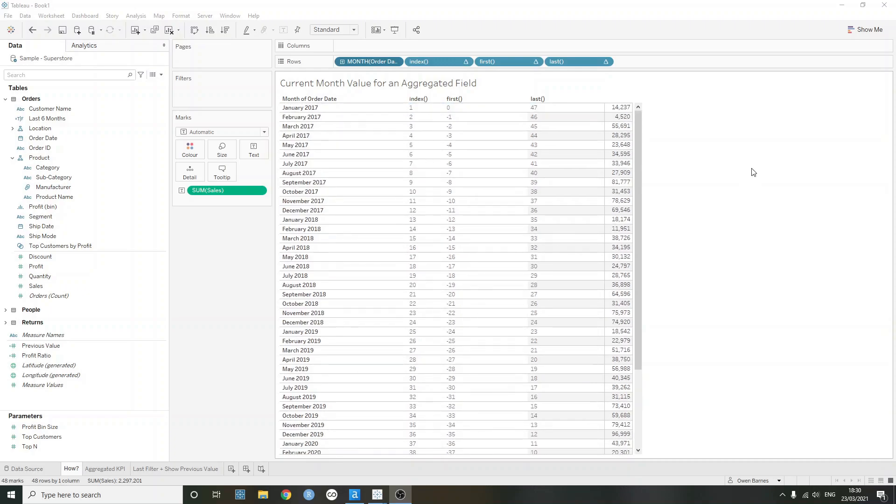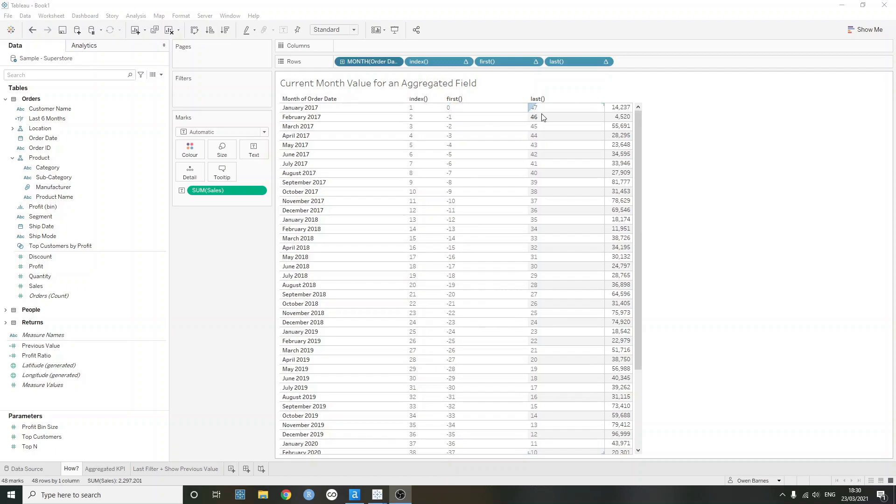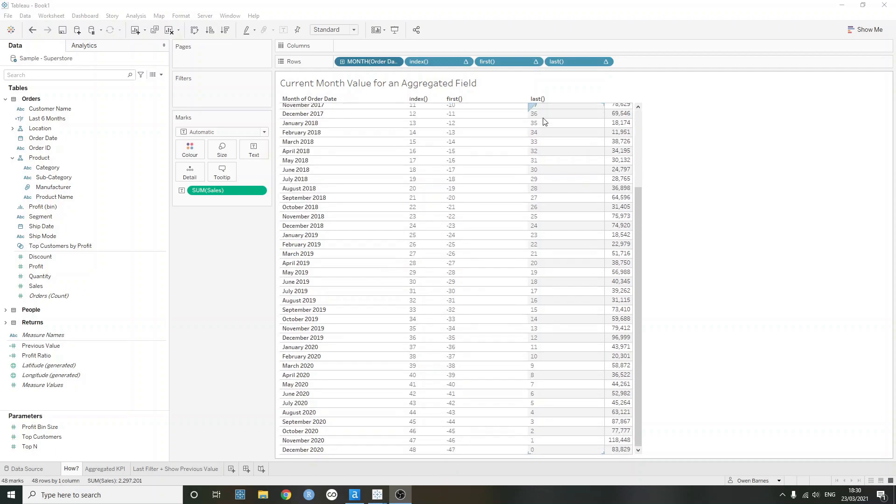This is slightly different, though, with the first and last functions. So they use zero-based indexing. First here is saying that the first row that we have is January 2017 in this case. And then February 2017 is minus one rows away from the first value we have. And in the same way, but in a reversed fashion with last, at the very bottom we have zero here. And then November 2020, in this case, is one row away from the last value, which is December 2020.